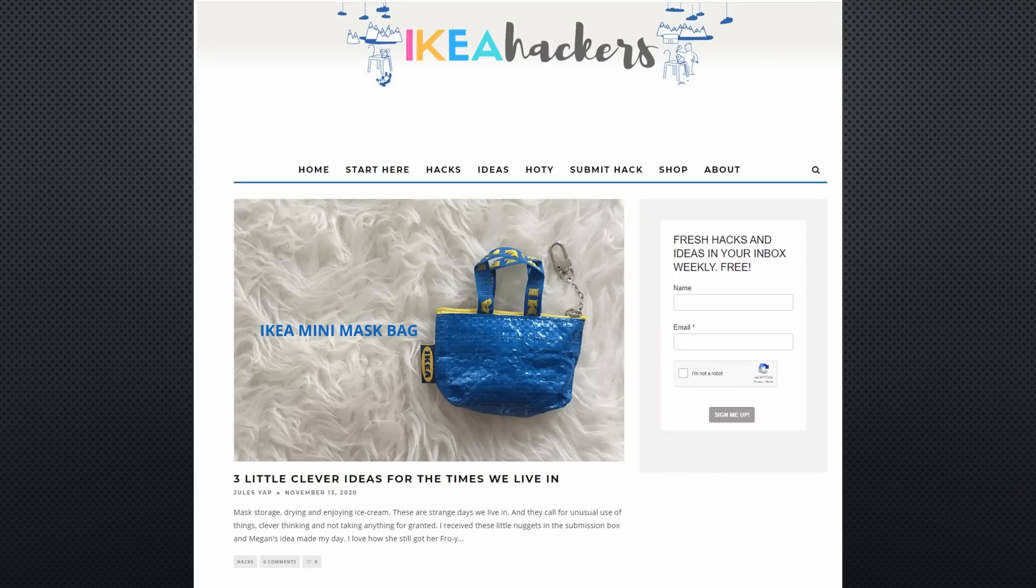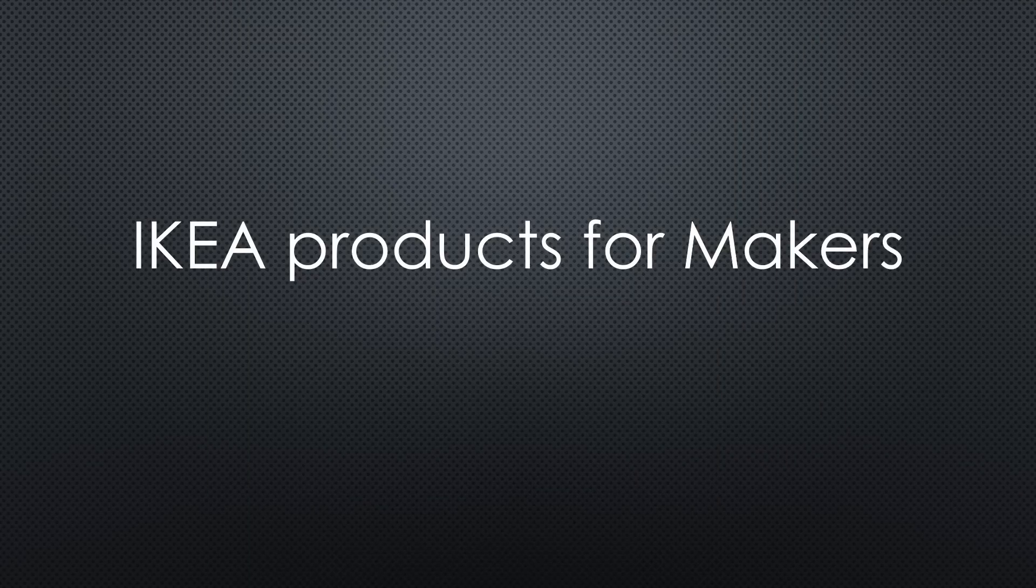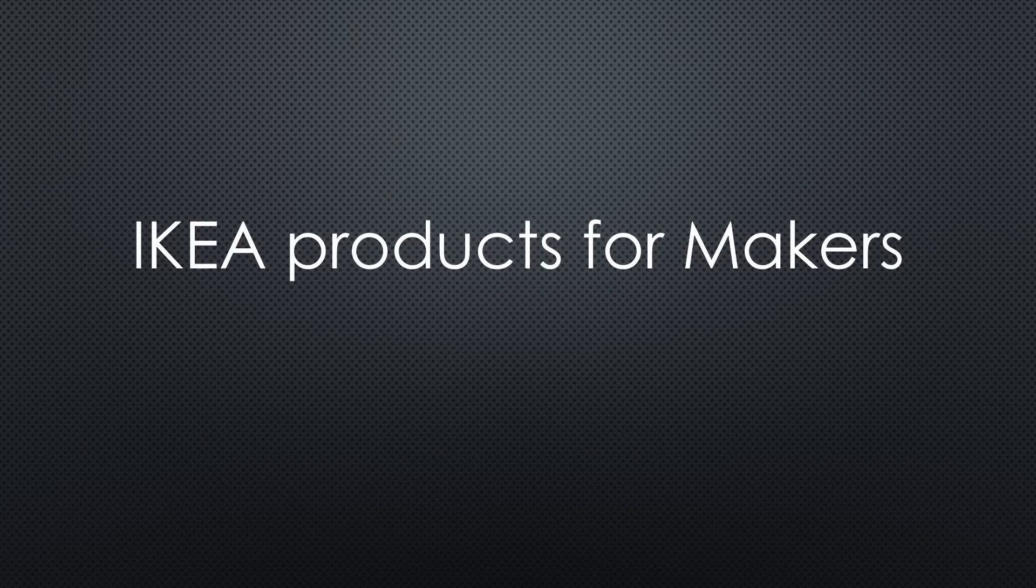IKEA hacks are famous. In this video, I ask myself which IKEA products a typical maker can use for his projects.